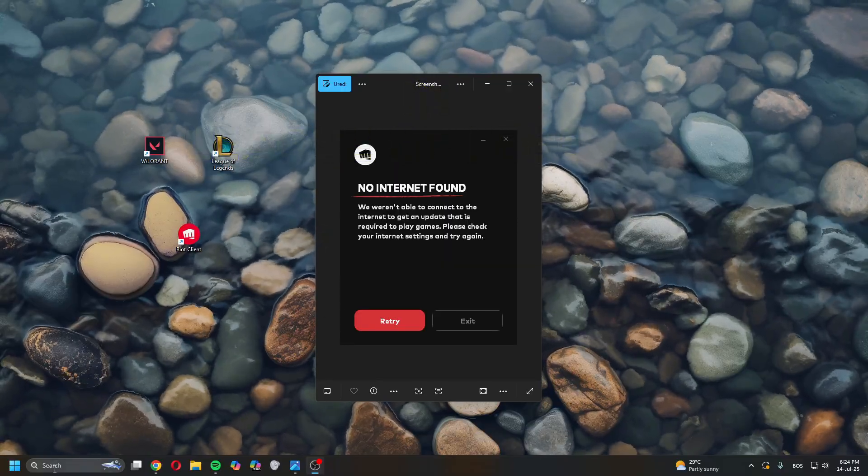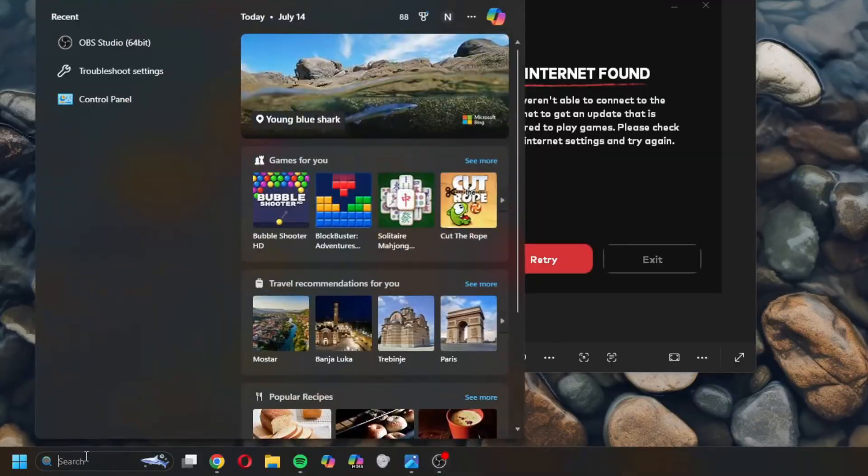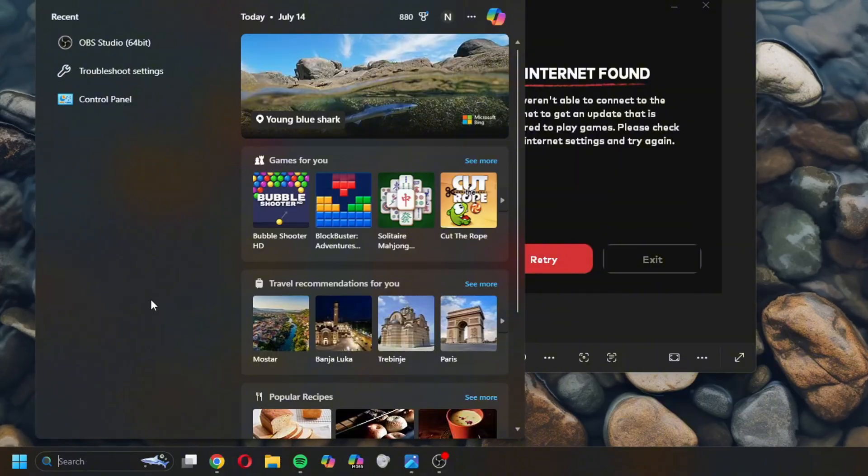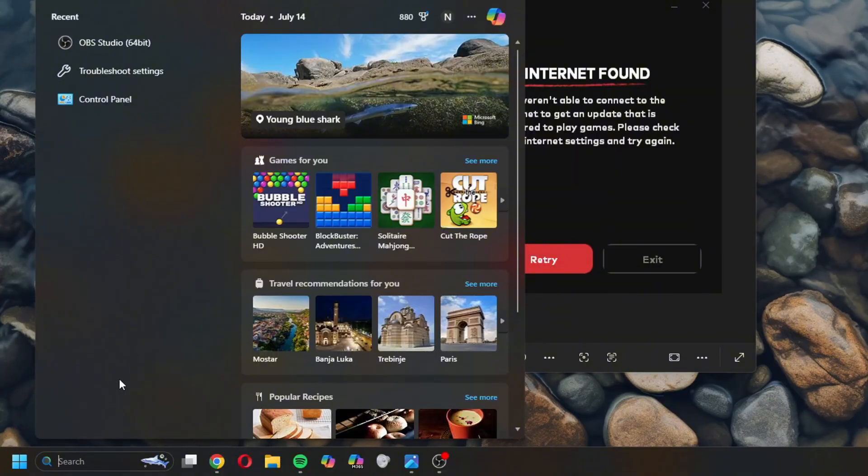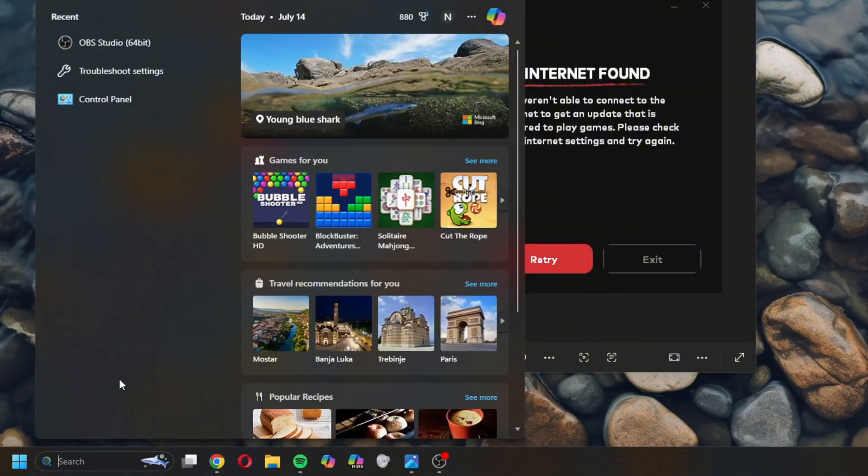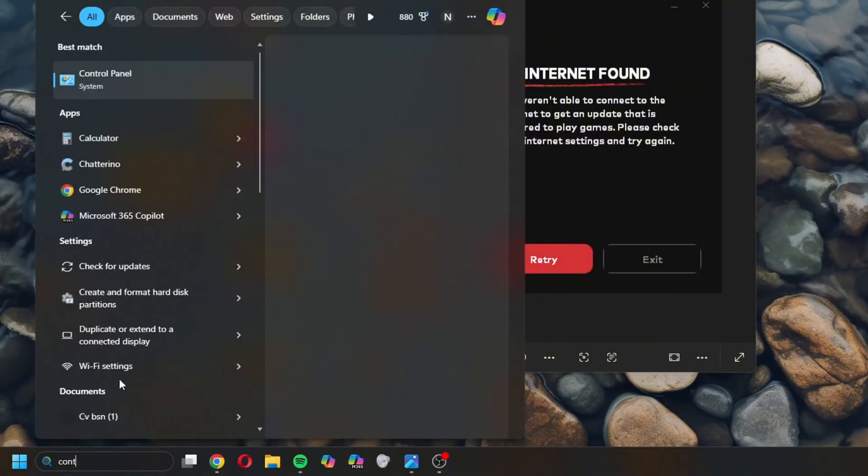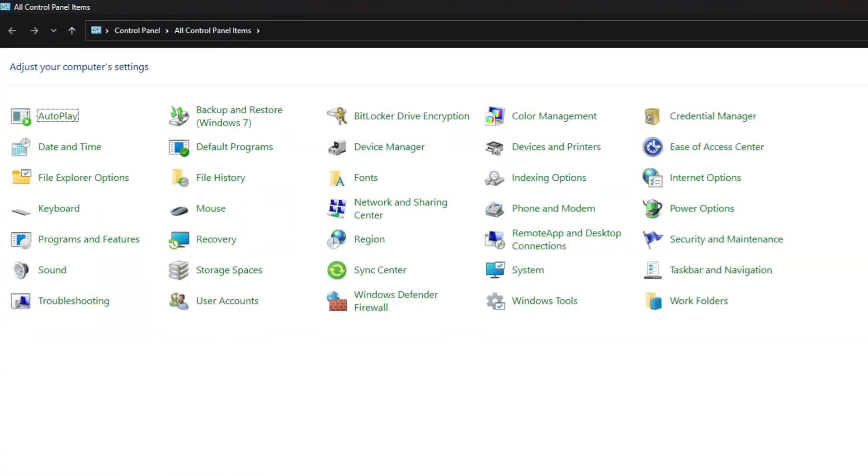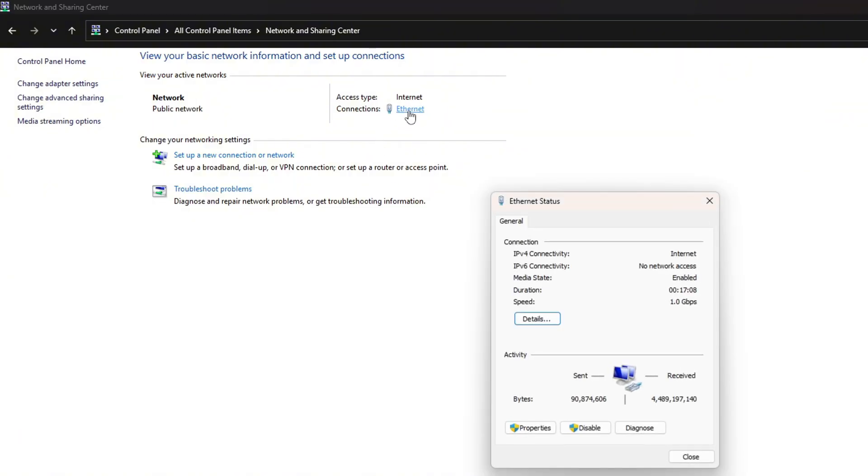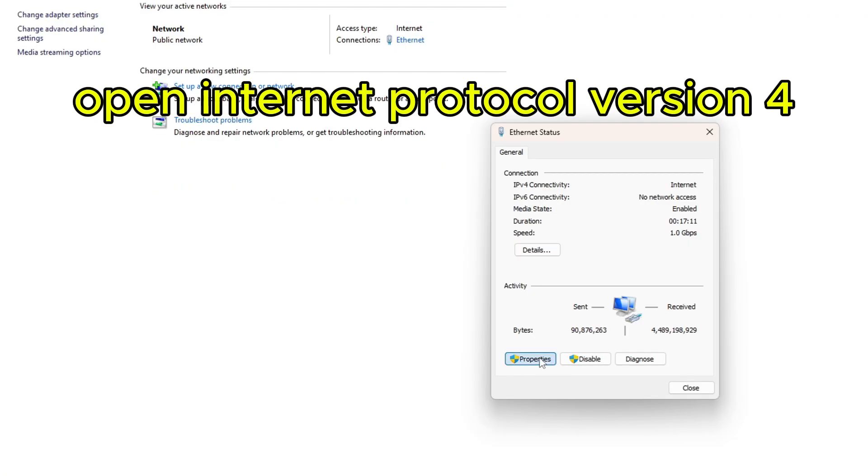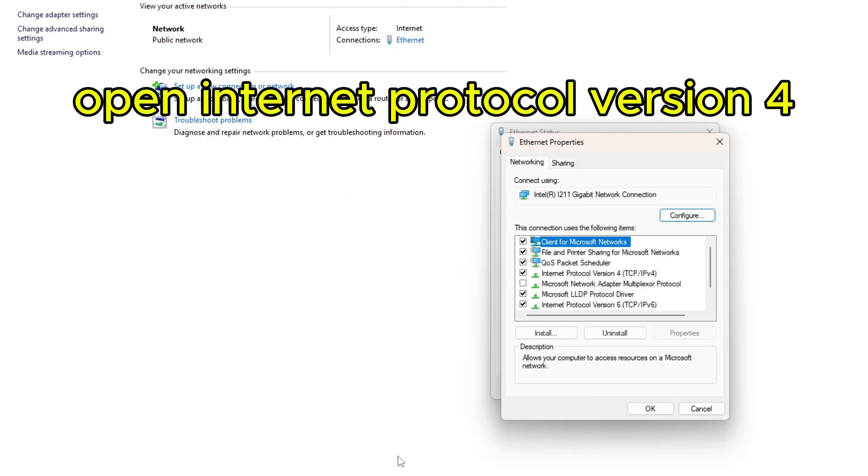Open Search and head over to Control Panel. Once you're in here, find Network and Sharing Center, open it, and click here on the Internet. Once you're here, click on Properties.